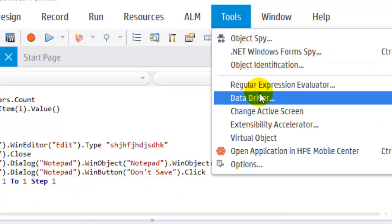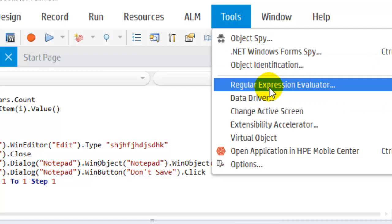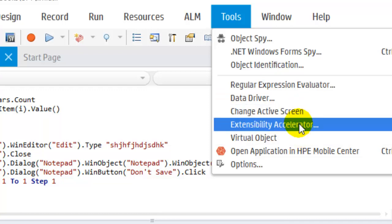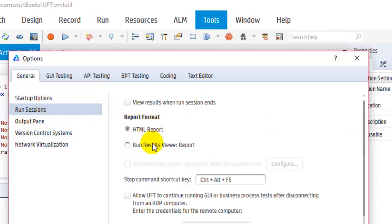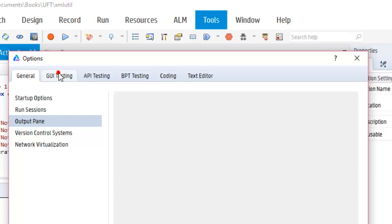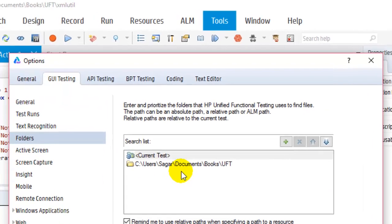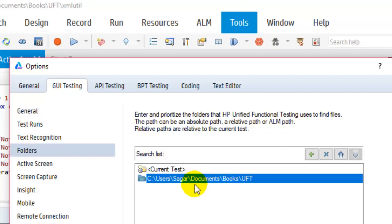The Regular Expression Evaluator in Tools allows you to check regular expressions you have created. In Options there are important settings — for example in Run Session you can set the report format and choose whether to view results when the run session ends. In the Web tab, under Folders, you can specify directories where your resources are located, such as recovery scenario files and object repository files, and UFT will search those directories for resources.